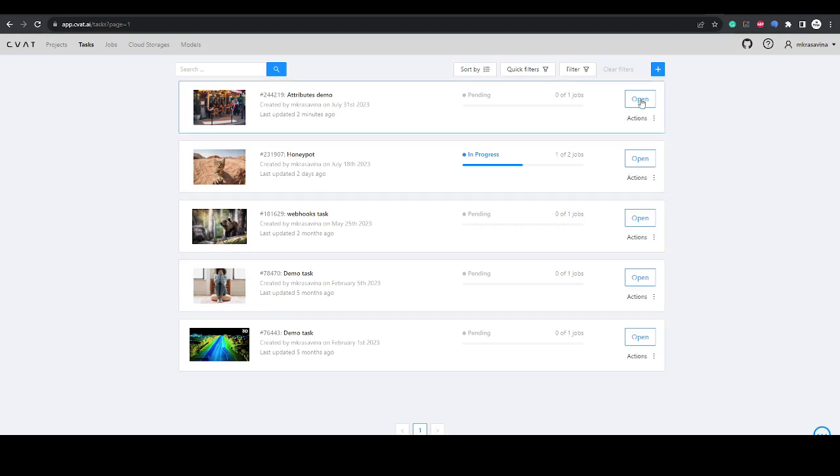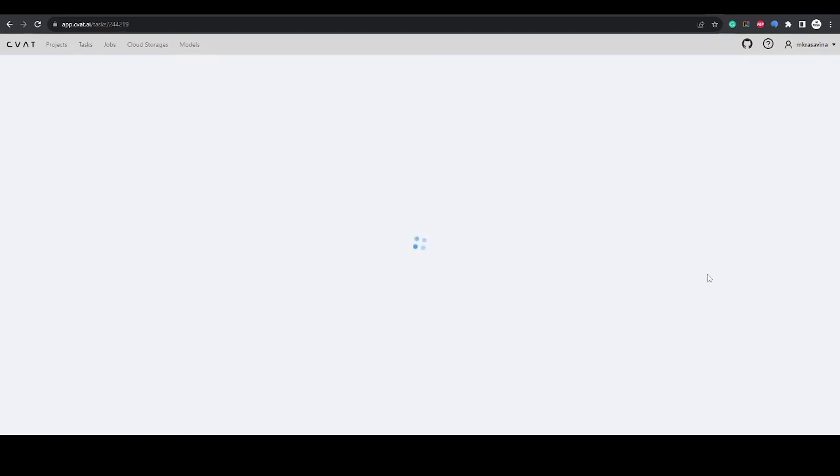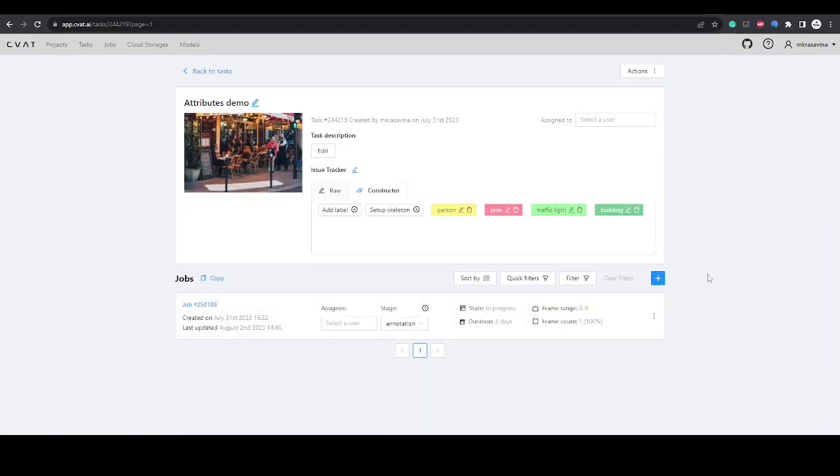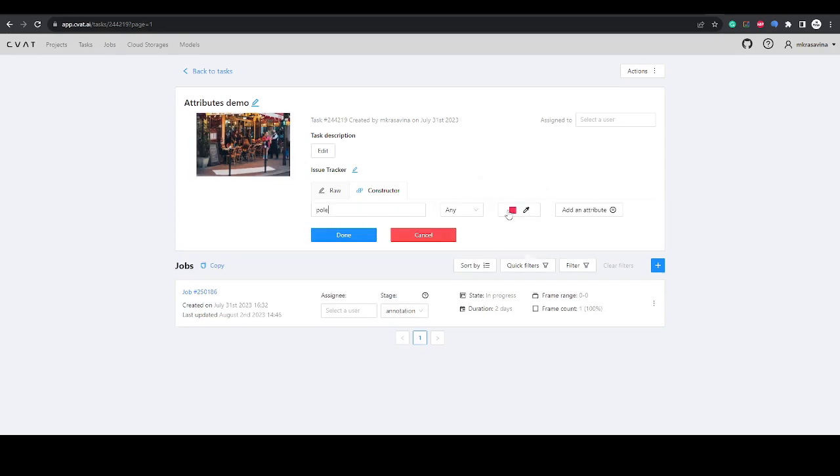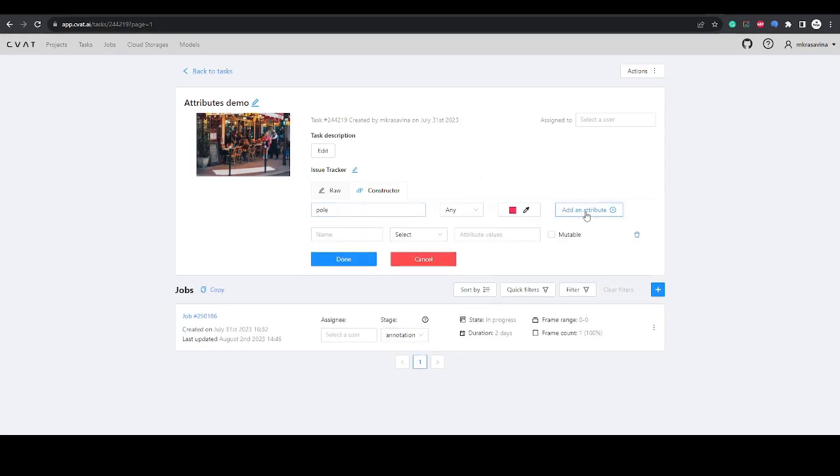In CVAT you can do it easily. Open your task and click on the pencil to update an existing label or click on add label to create a new one. Click add an attribute.